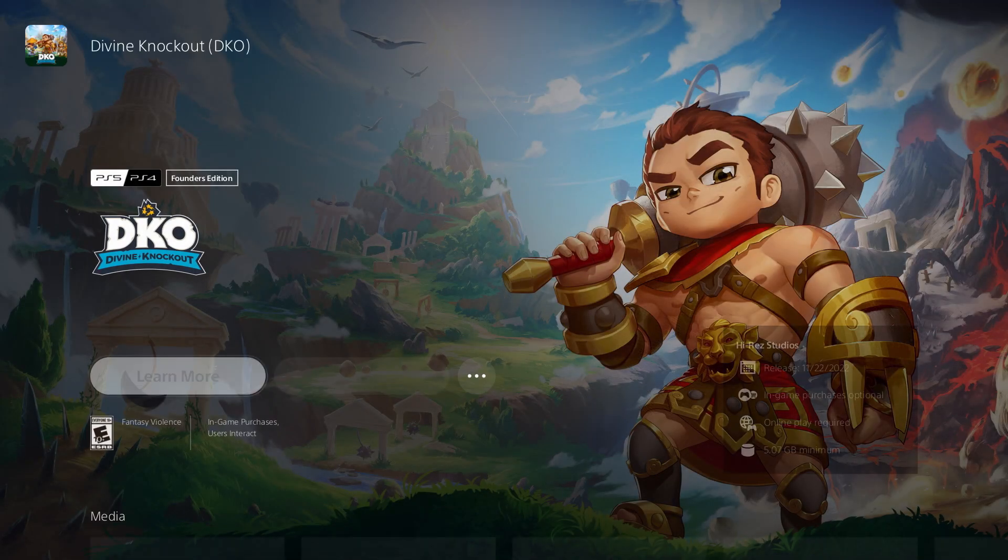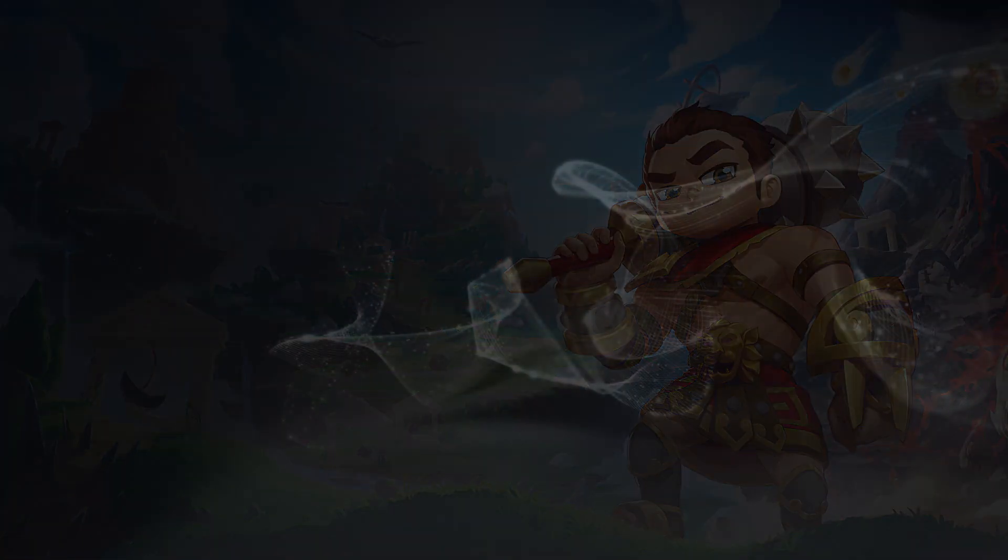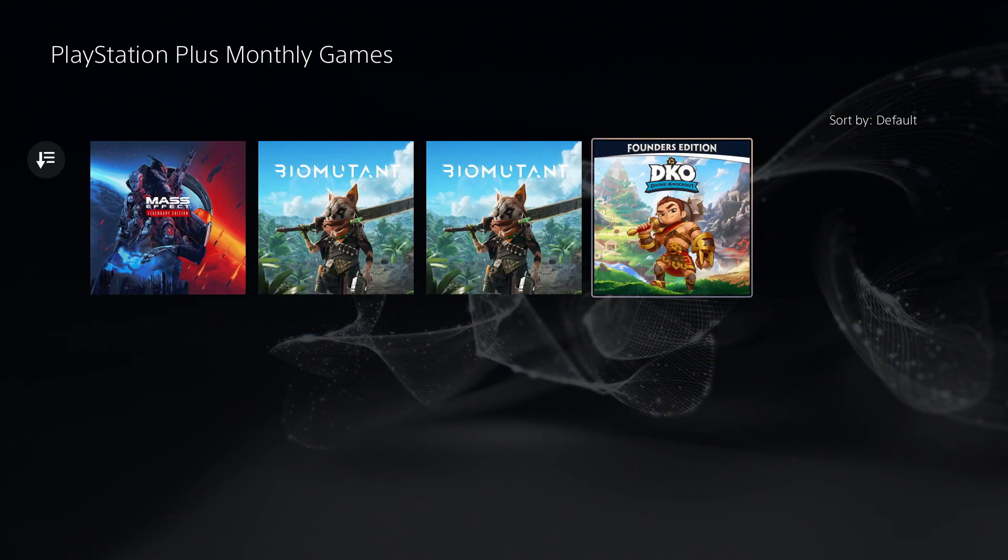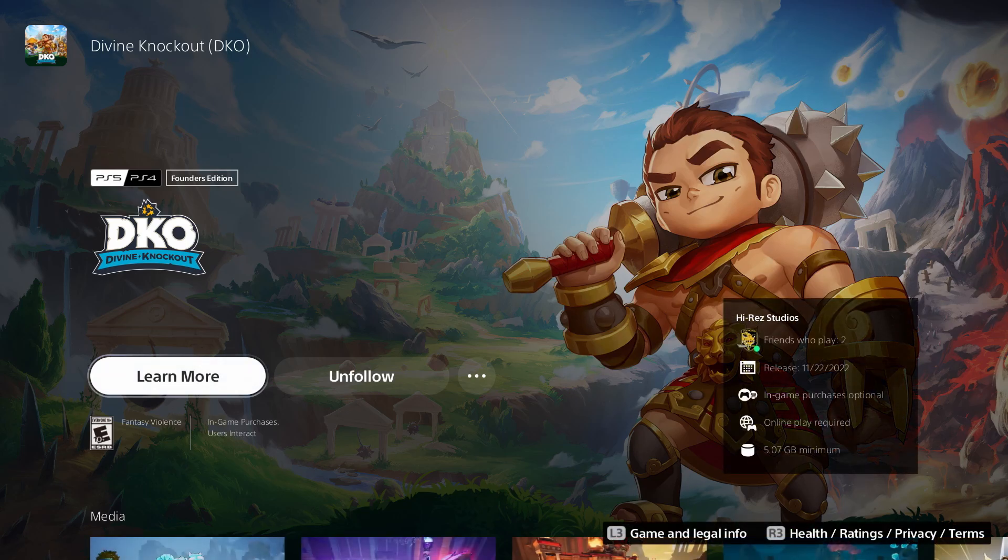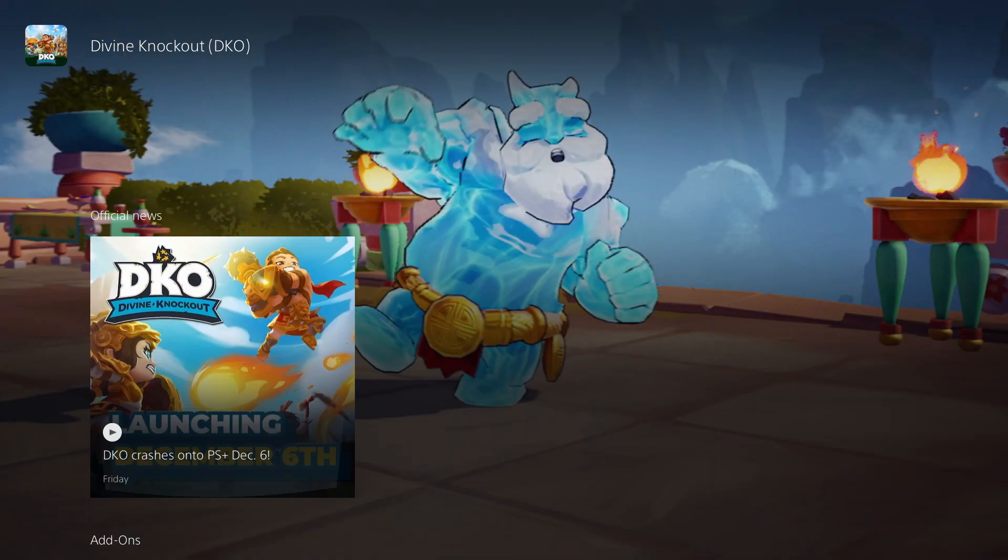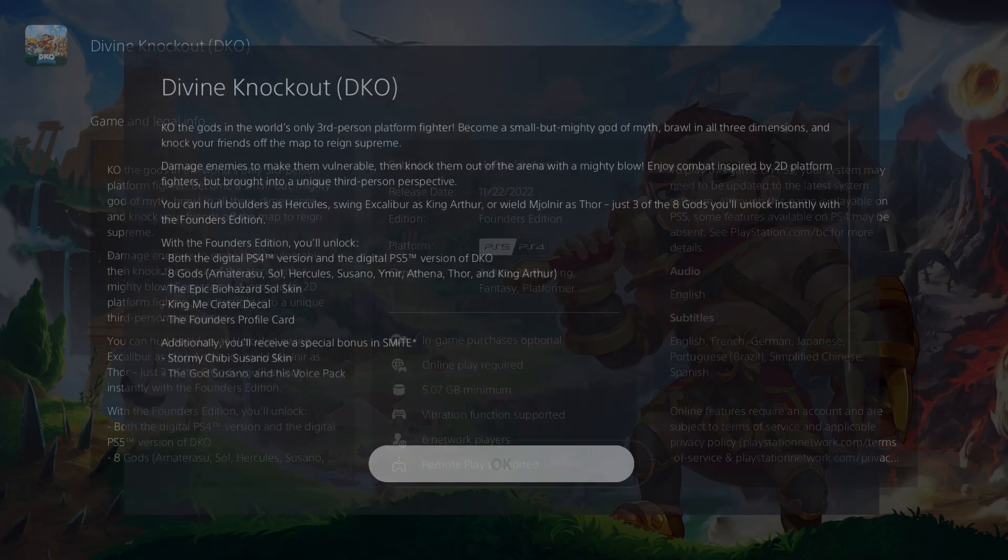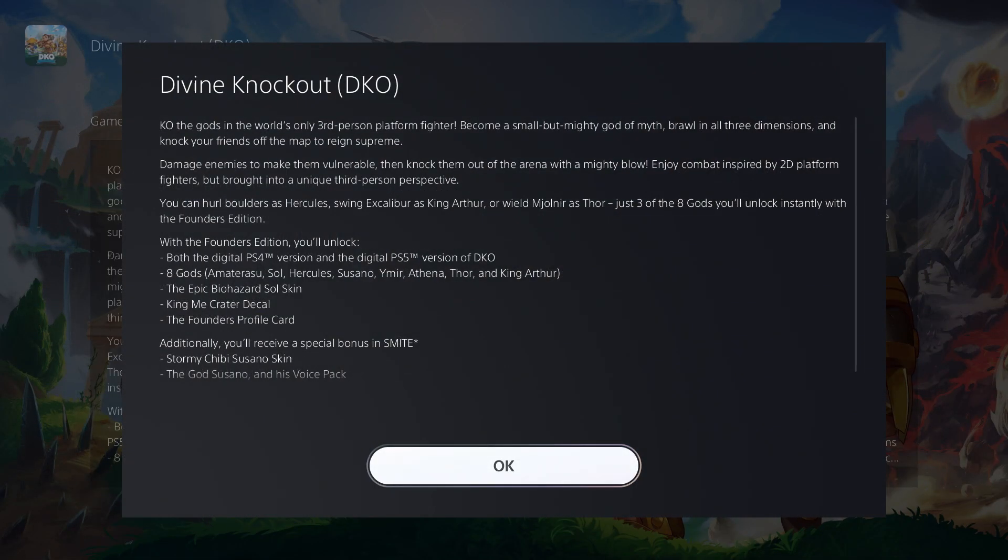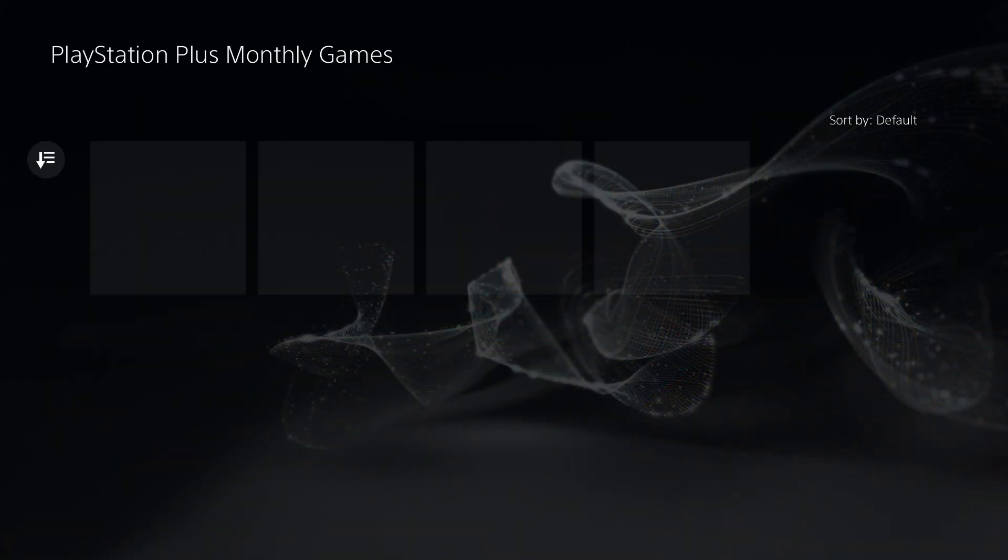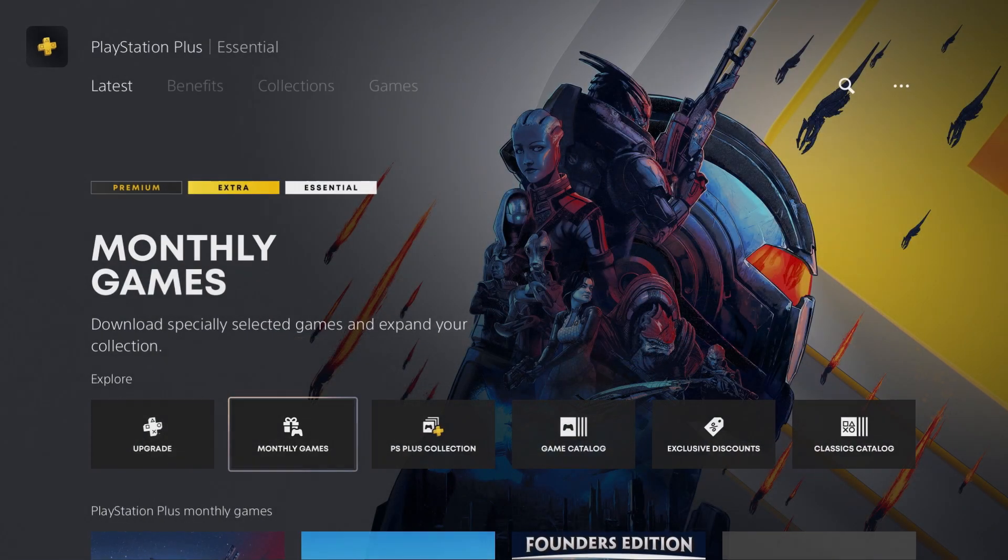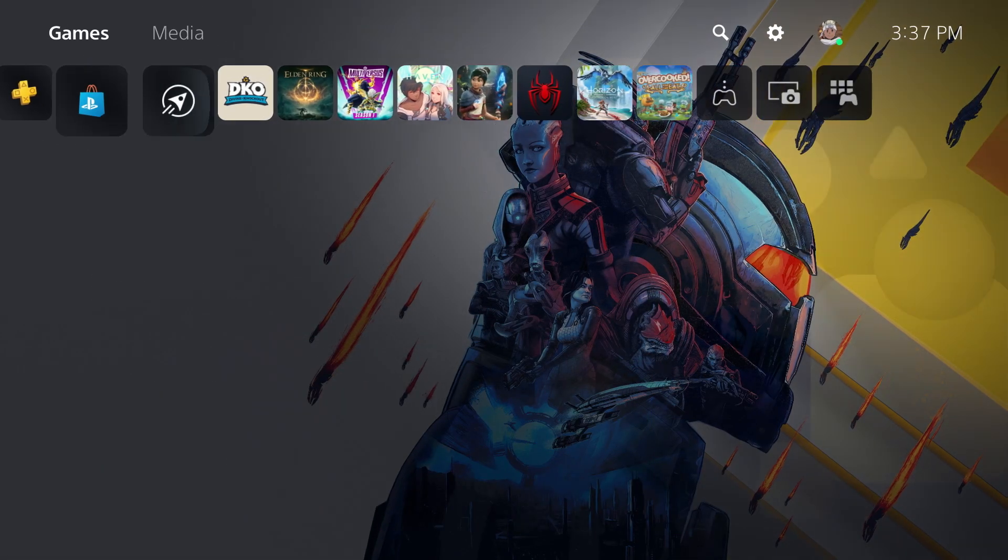It says unavailable for me because I already got it, but this gives you a lot of different things. It gives you eight out of the 10 characters, plus a soul skin, King Me crater decal, and the Founder's profile icon. This is how I got it on PlayStation completely free, just by having PlayStation Plus.